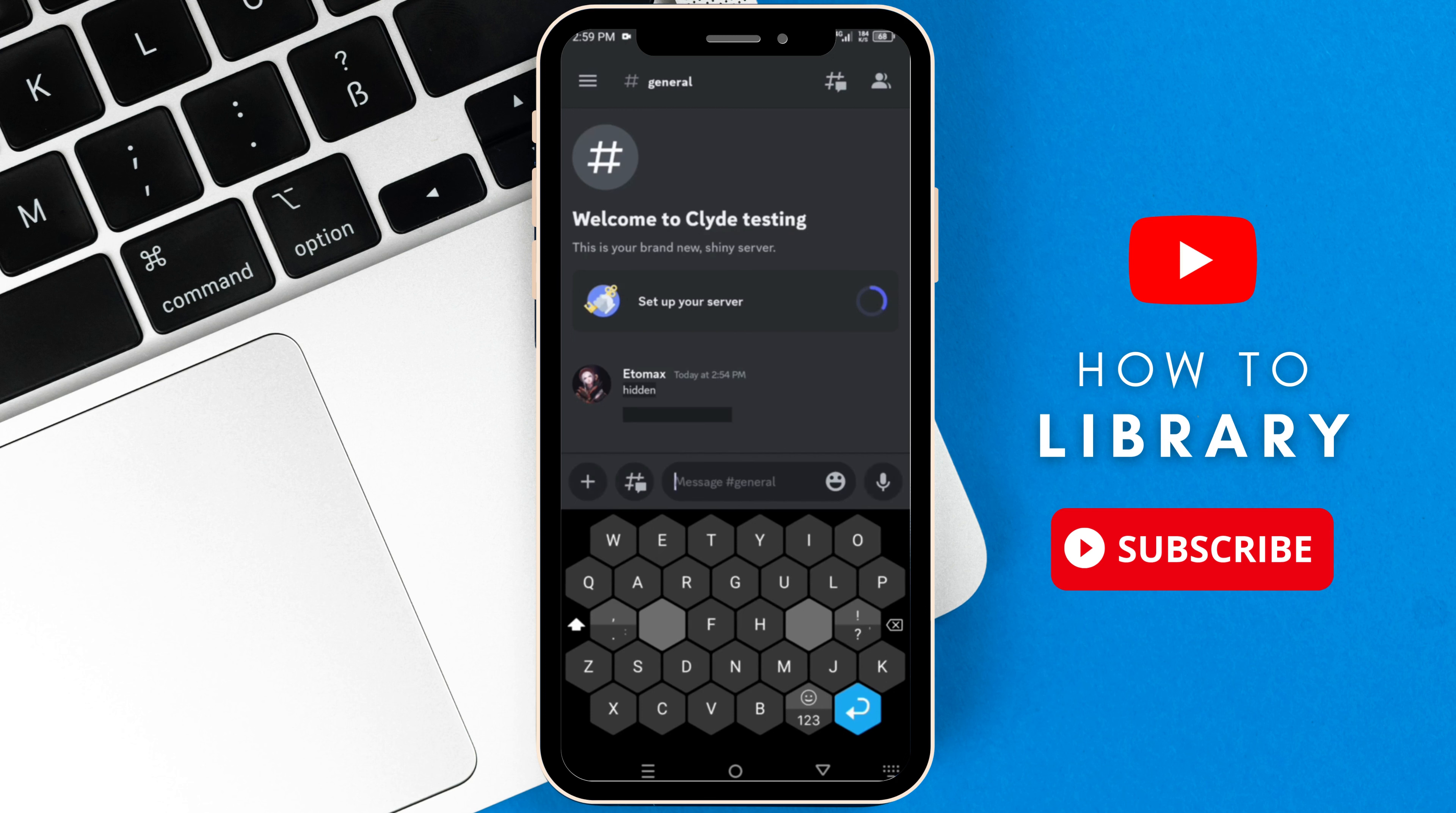And when you send it, as you can see, it is hidden. And to reveal it, just tap on it and it will reveal the message.